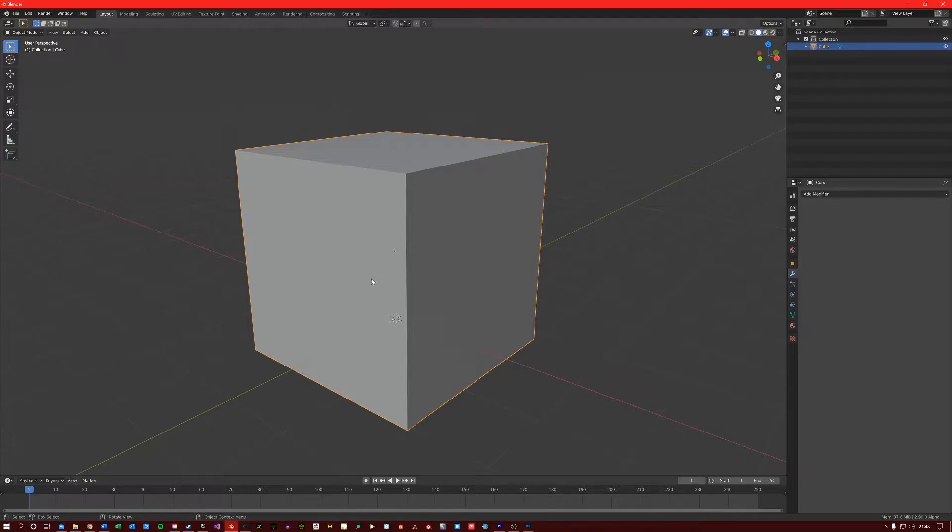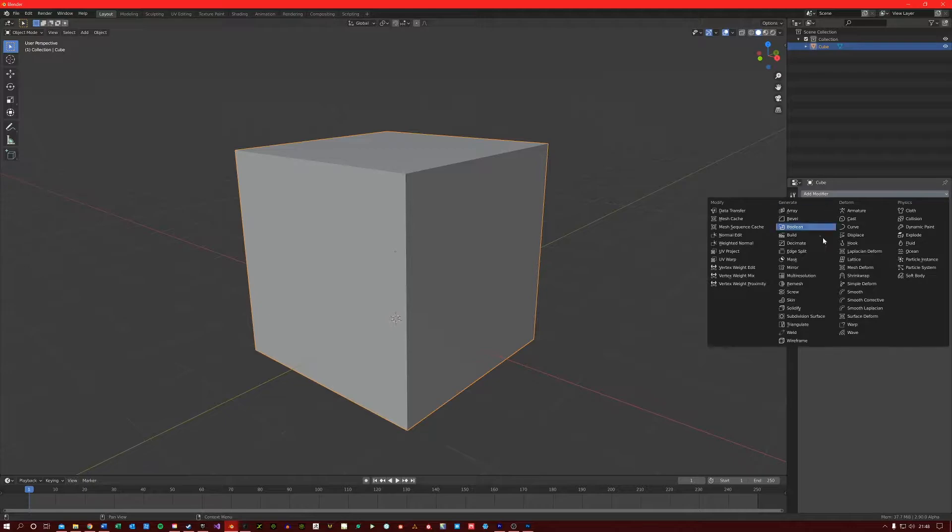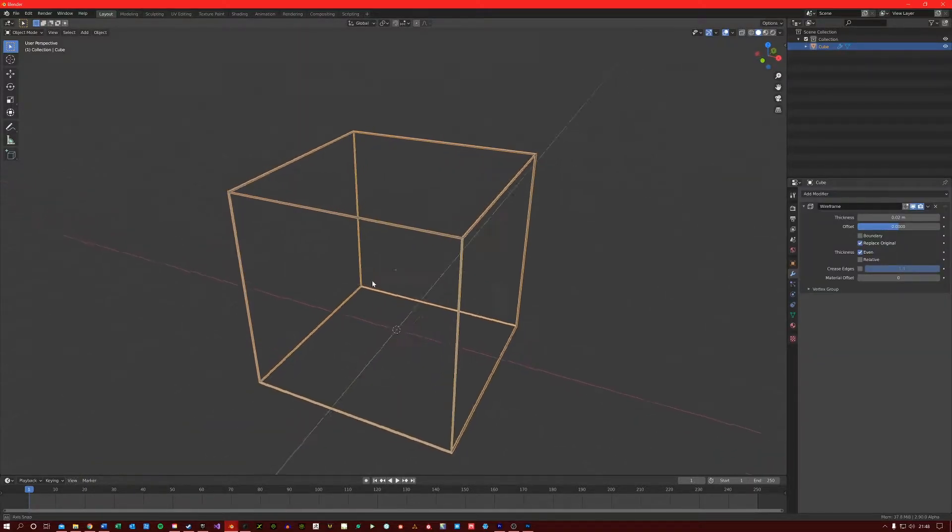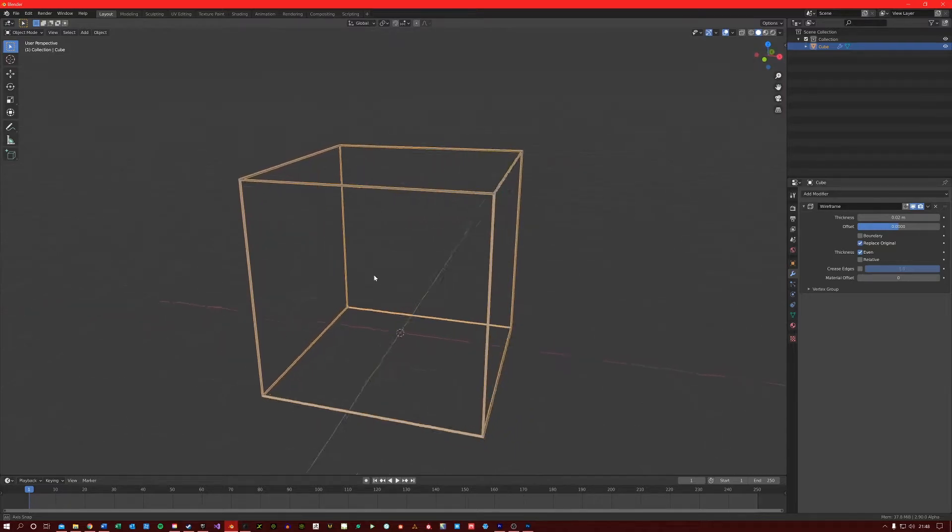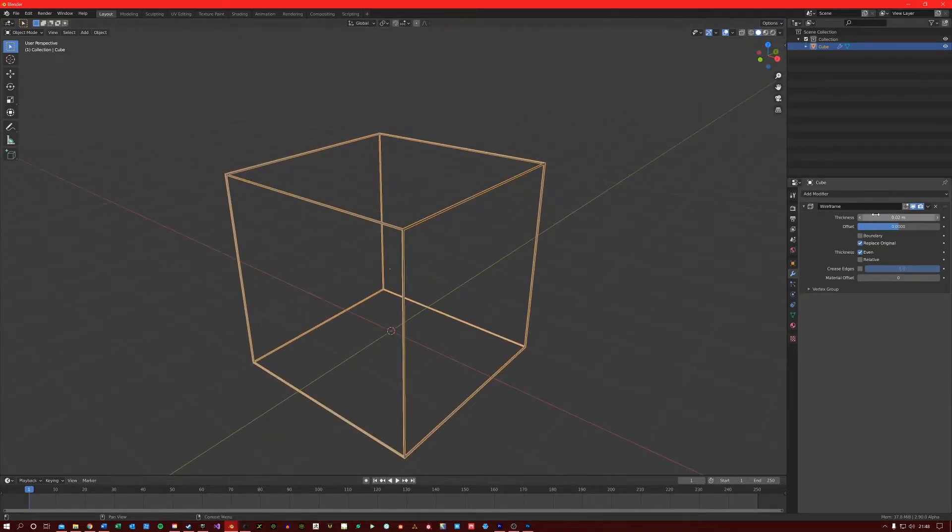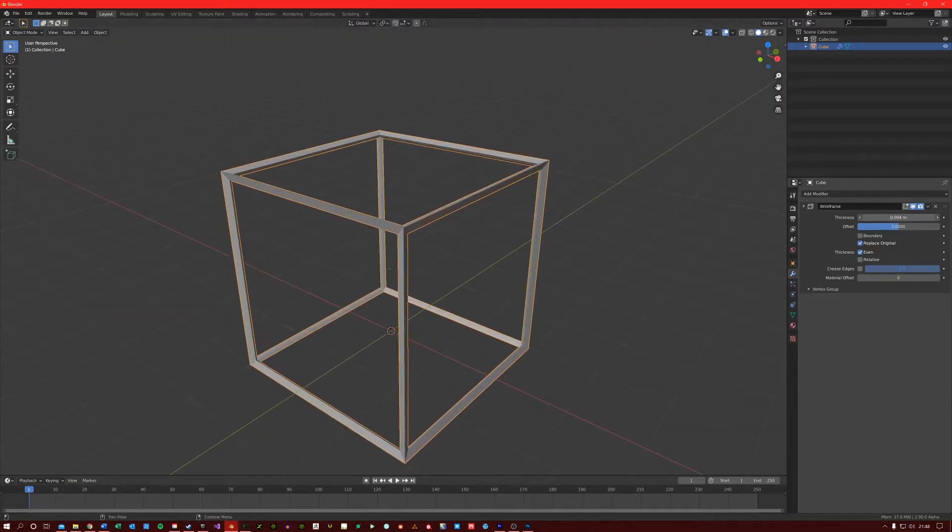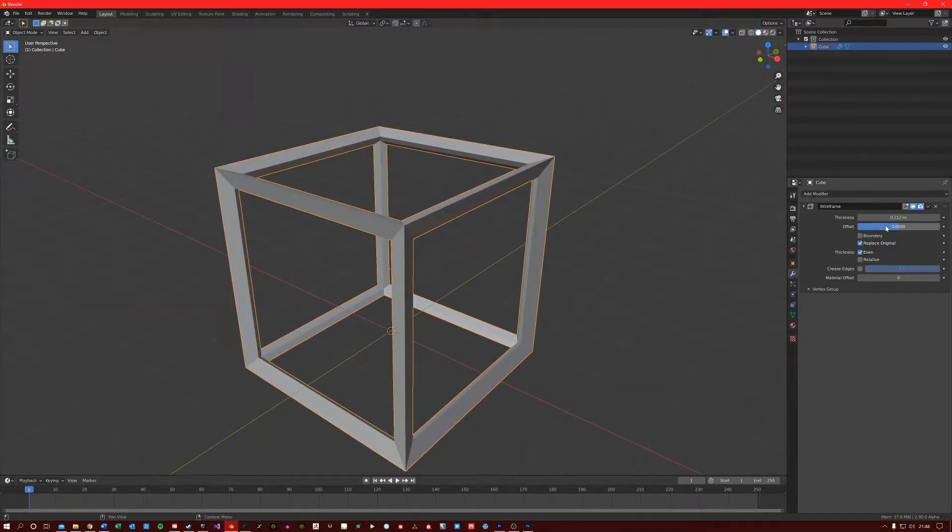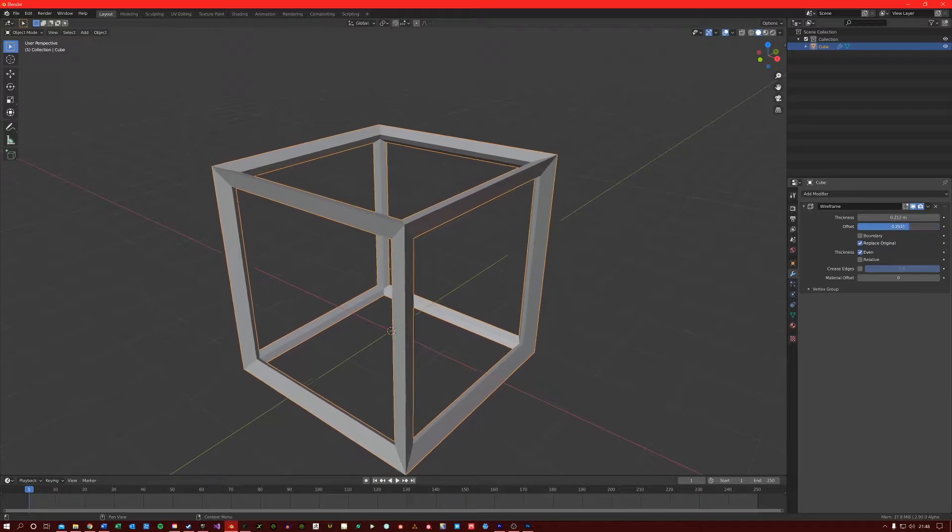I'm just going to add the wireframe modifier to this cube on our viewport, and straight away you can see what has happened. I can adjust the thickness and I can also offset it.